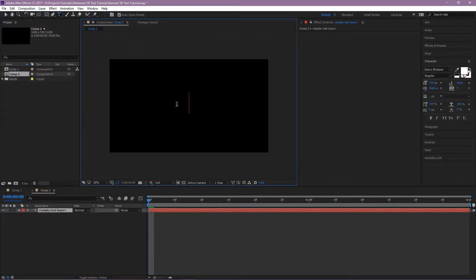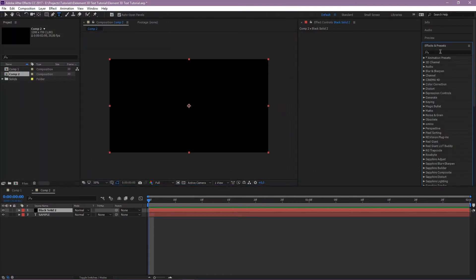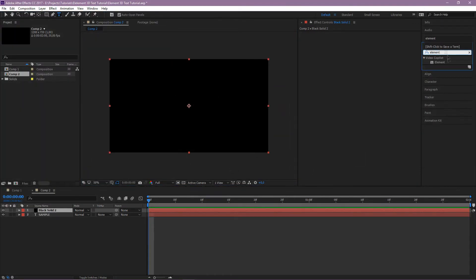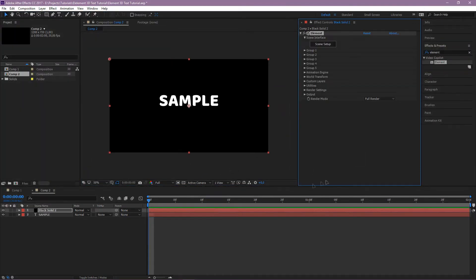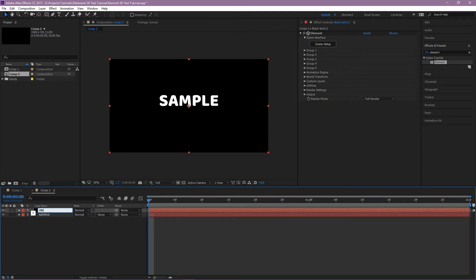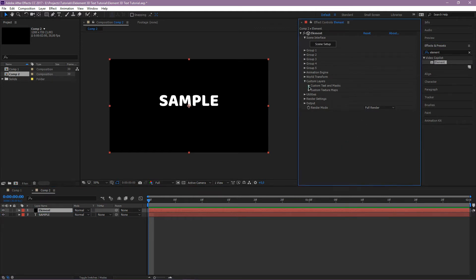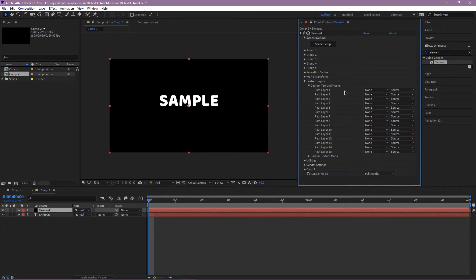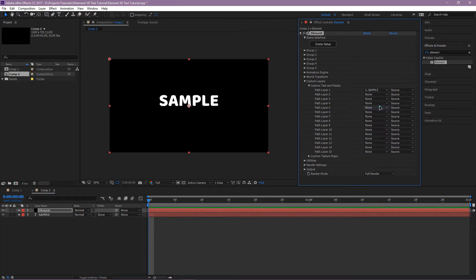So first, let's add text. Now we need to add a solid layer and apply Element to it. Let's call it Element. Now go to Custom Layers, Custom Text and Masks, and find your text layer here.